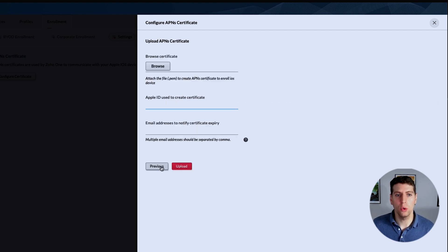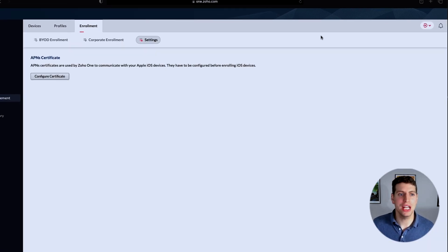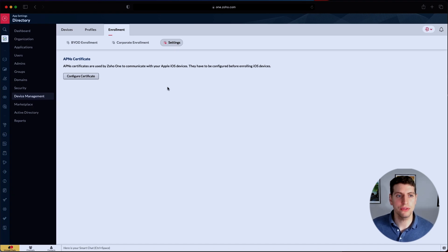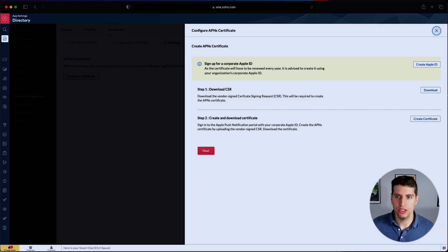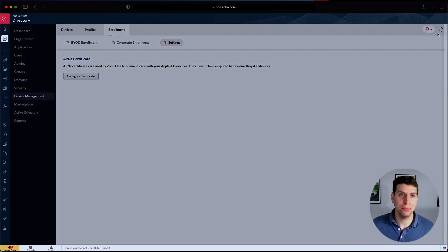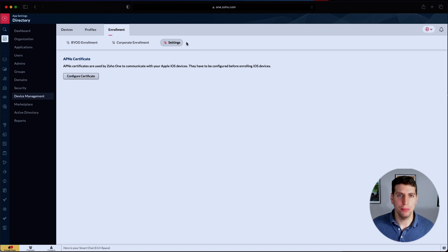In order to be able to manage Apple devices, you first have to do that. Go through the settings page, configure your certificate, get it uploaded, and that will make it a lot easier for you to manage your Apple devices.